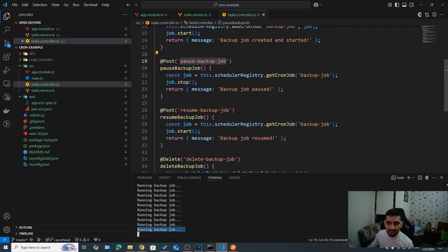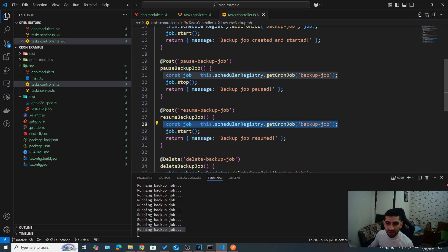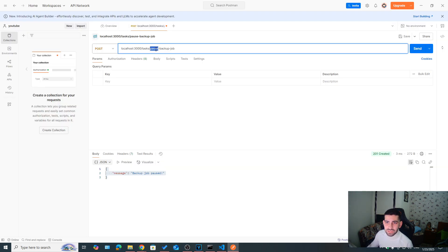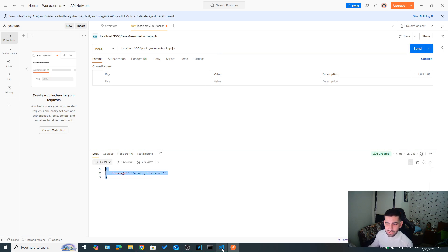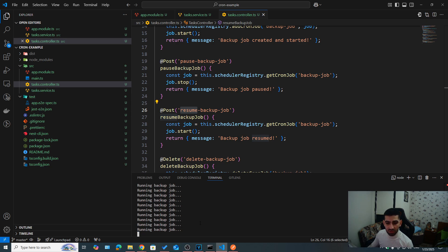So now let's go ahead and call resume backup job. This method just gets a job just like we did before, get cron job by name. And then it says job.start, meaning it's going to resume it now called resume backup job. Let's hit send, we got backup job resumed. If you go back to the logs, we can see that again, we are now getting new logs.